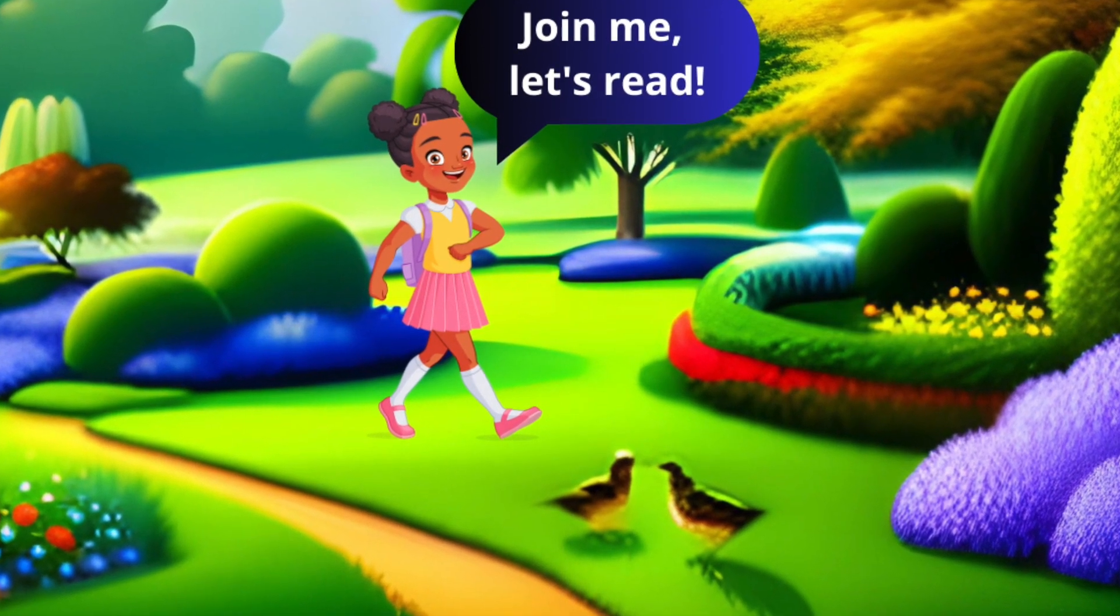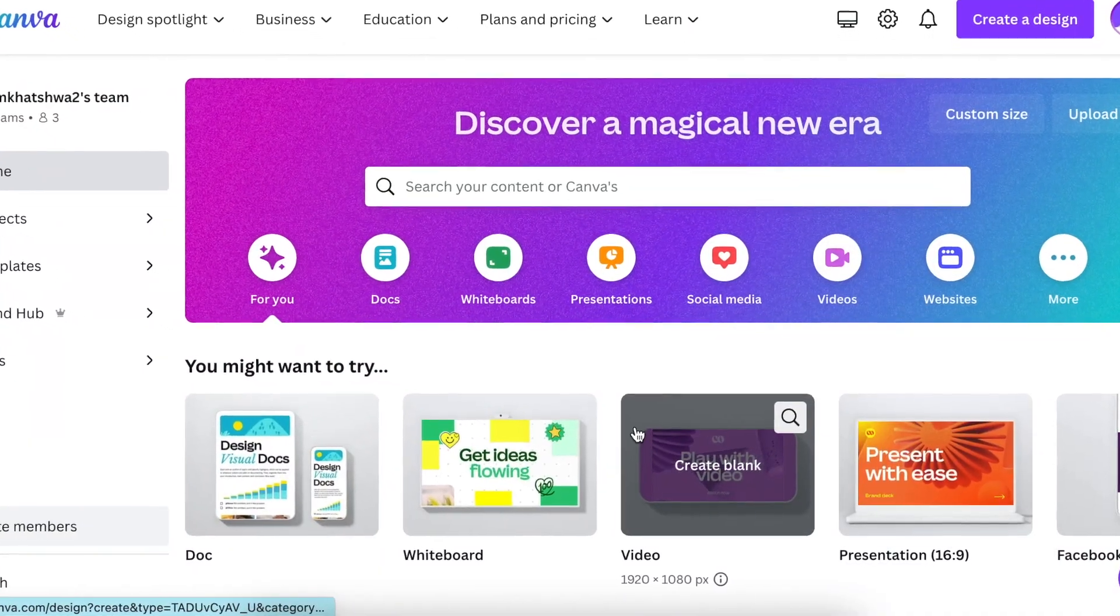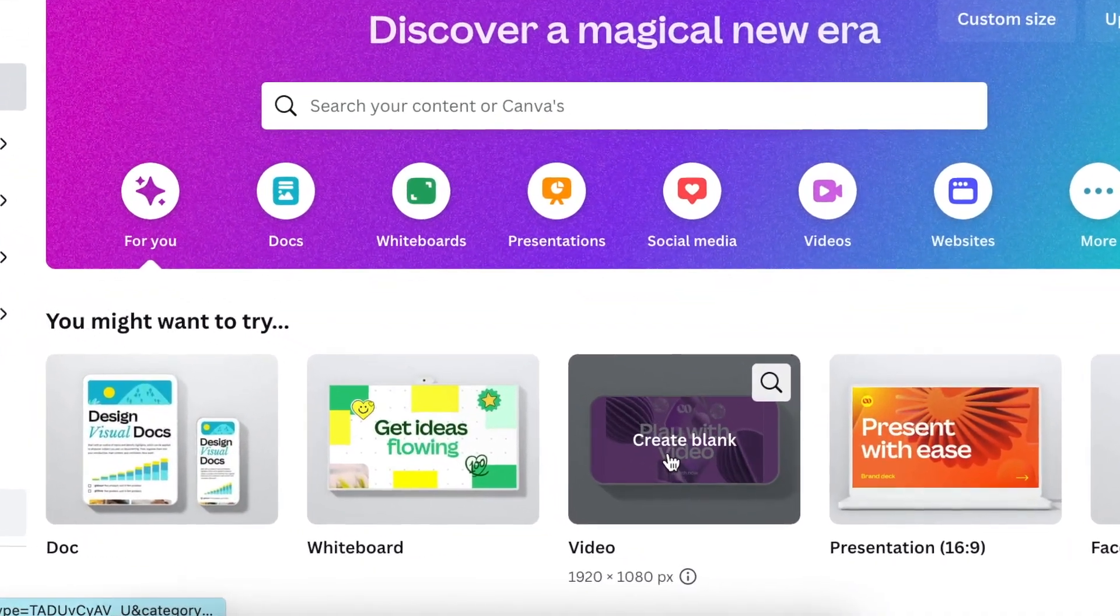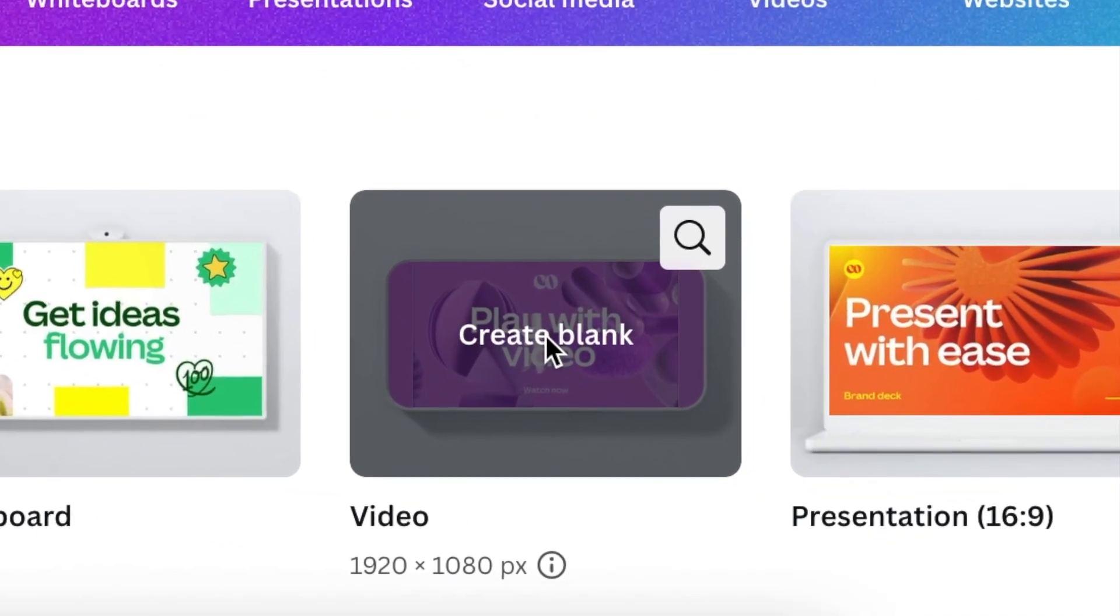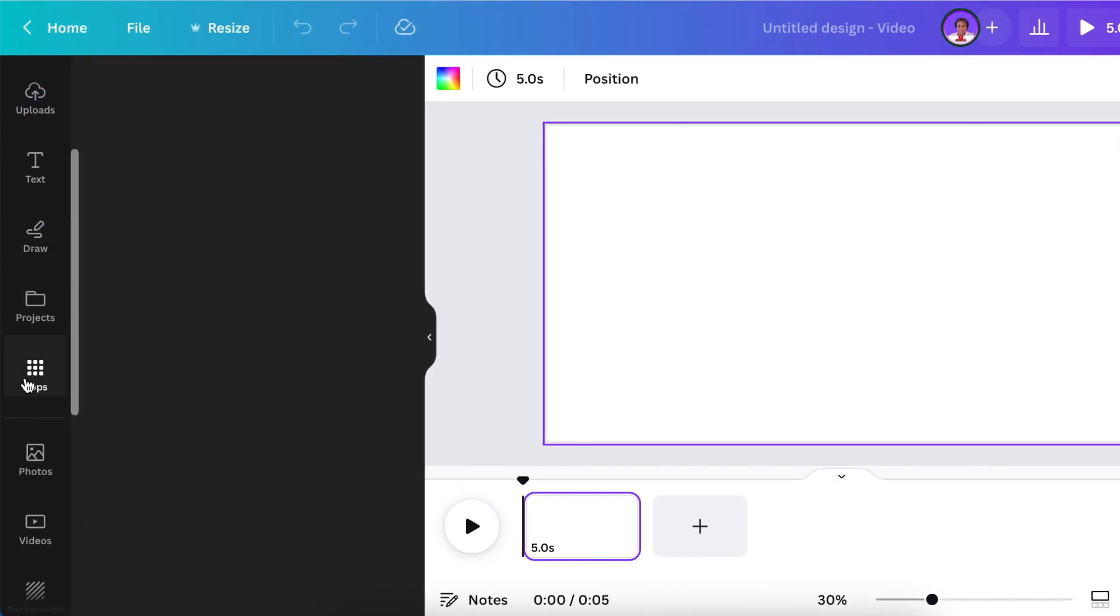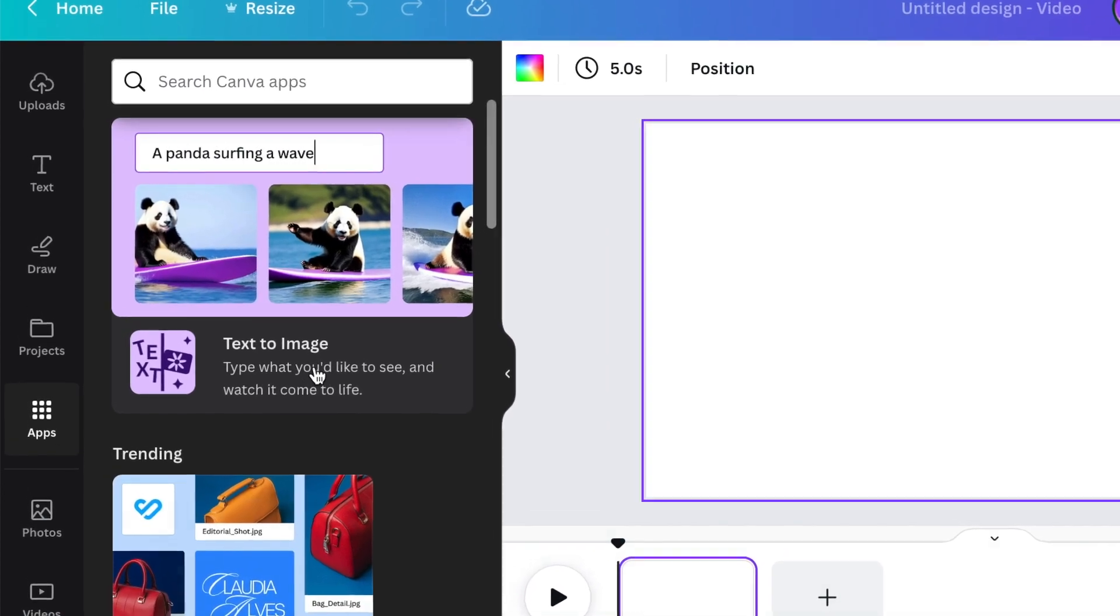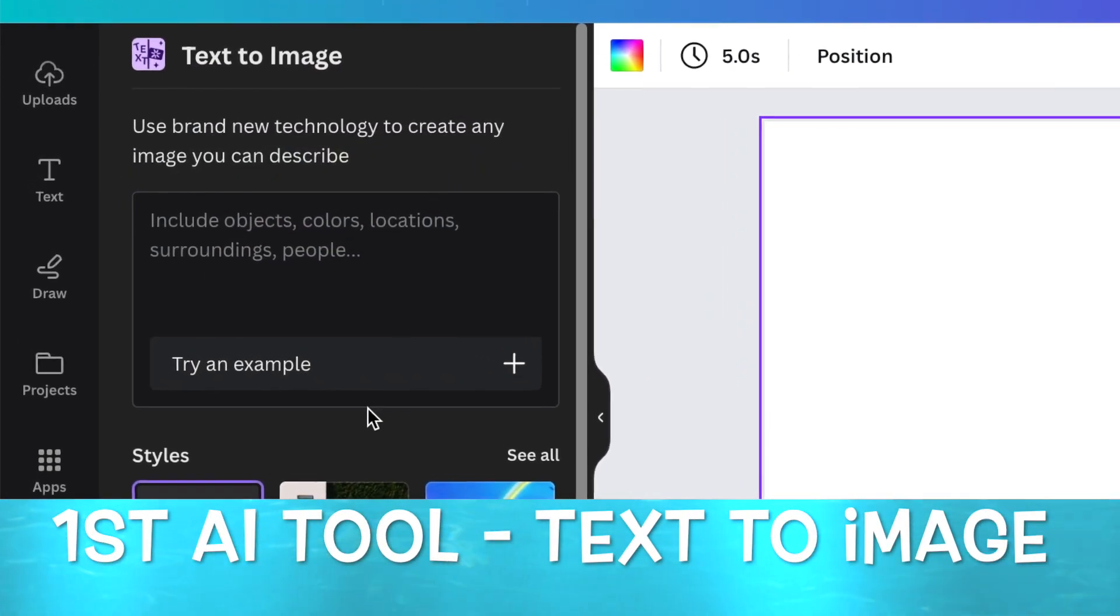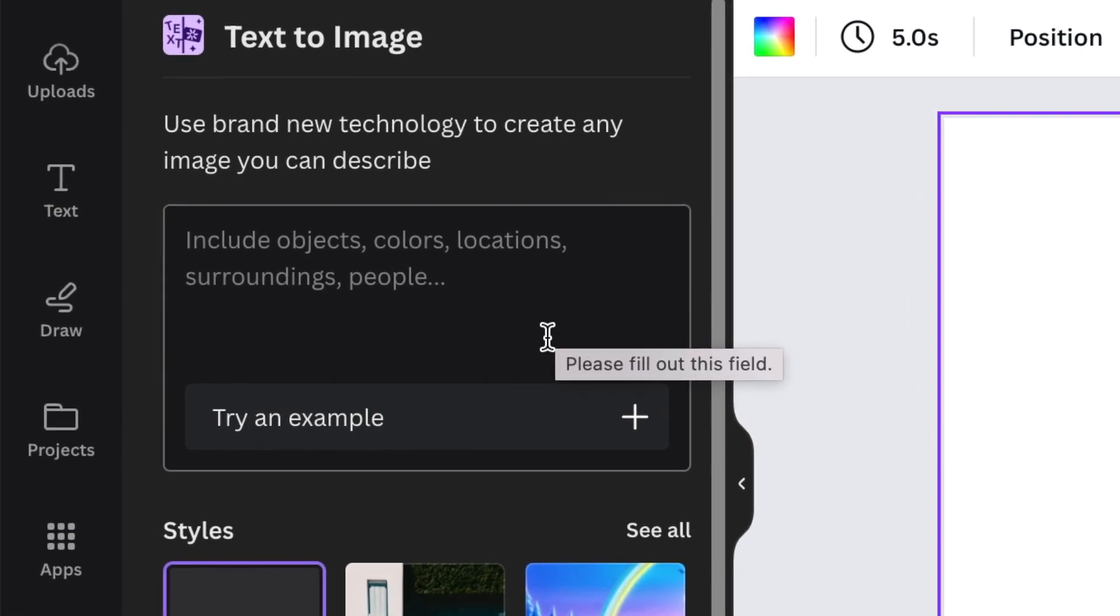We're going to open a brand new blank canvas and use the video landscape format. Then access your designer area and scroll to find your apps. Open your apps and you will find the text-to-image tool that we would like to use. Once it's open, add your prompt.